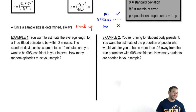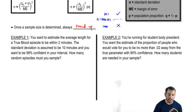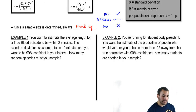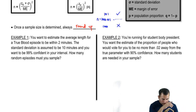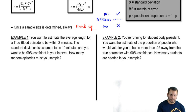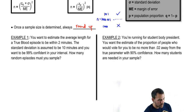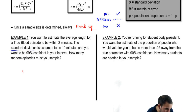For example: you're obsessed with True Blood and want to estimate the average length of an episode within 2 minutes. Standard deviation is assumed to be 10 minutes and you want to be 99% confident. How many random episodes must you sample? Are we dealing with means or proportions? There's a standard deviation mentioned — so it's means. That means n equals Z critical times standard deviation over margin of error, all squared.